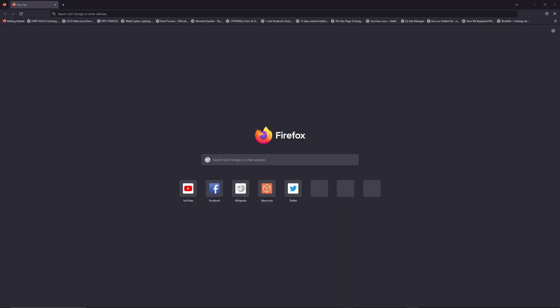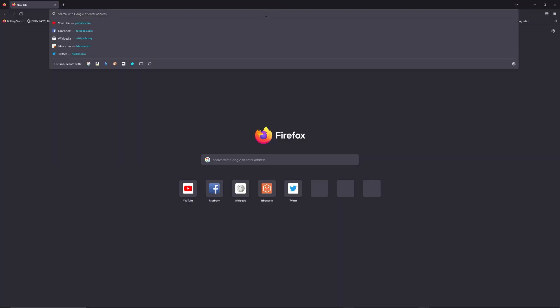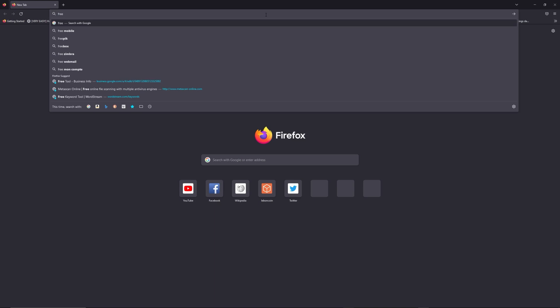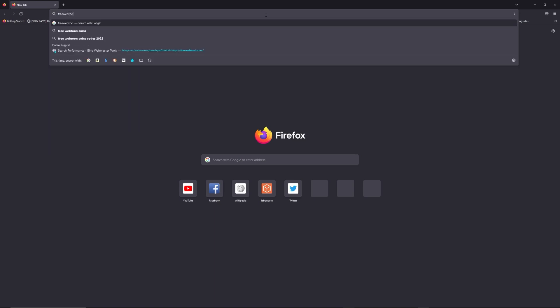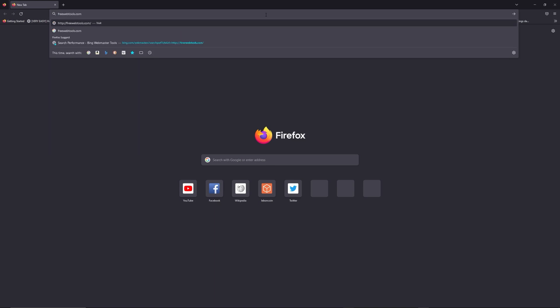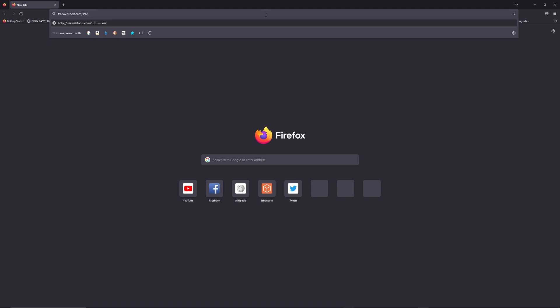the same place. You can access freewebtools.com slash your IP address. I put the link in description to try to find your default credentials thanks to the brand and model of your router.